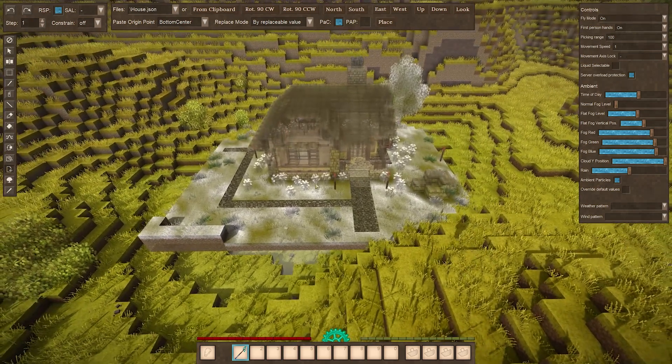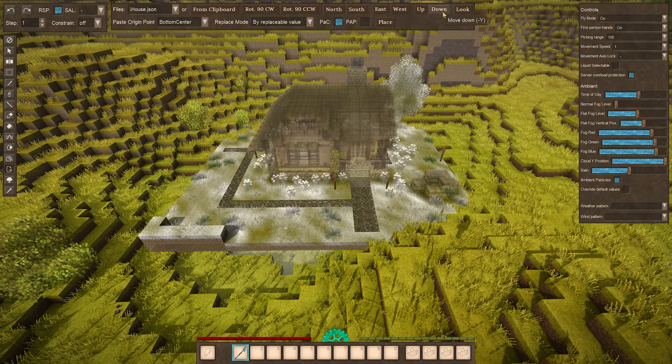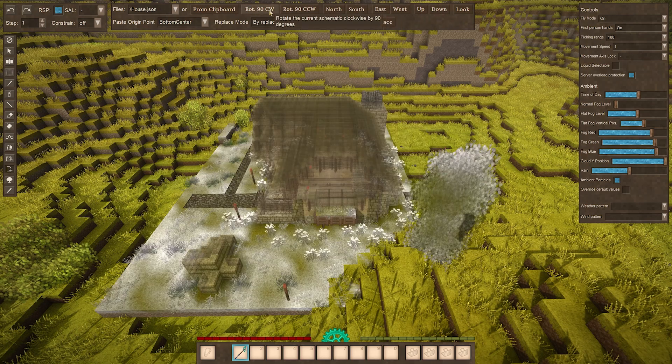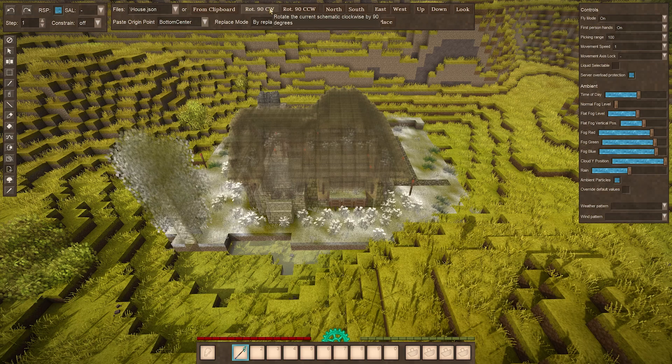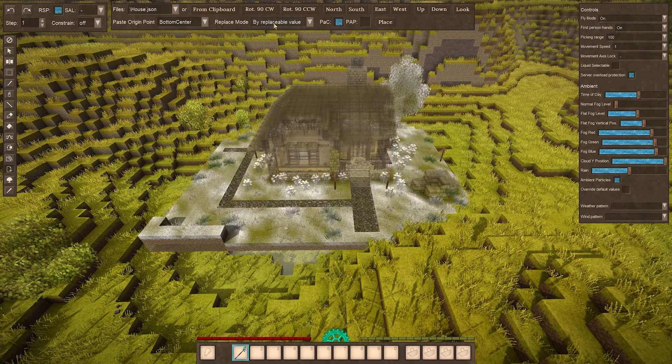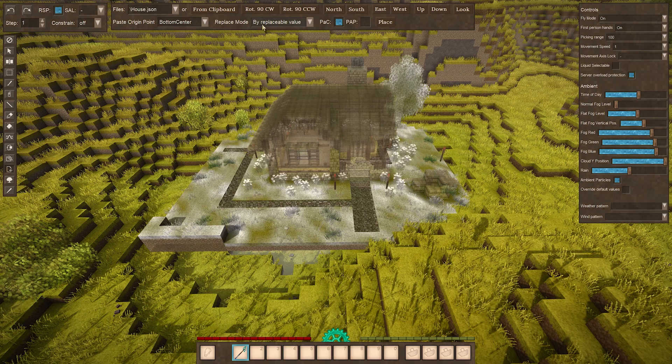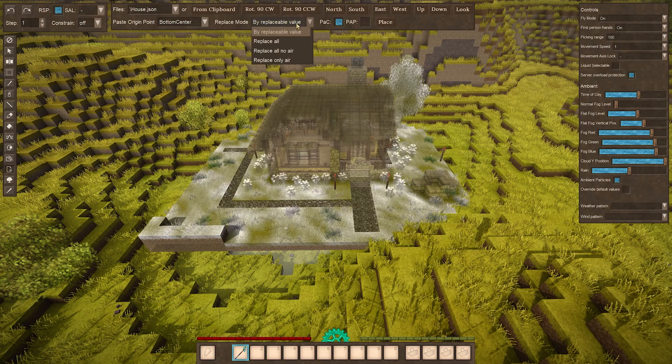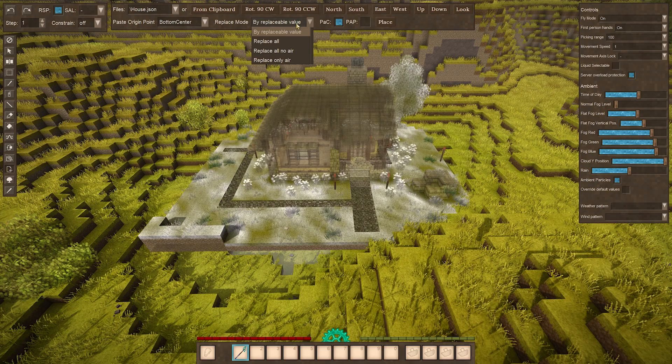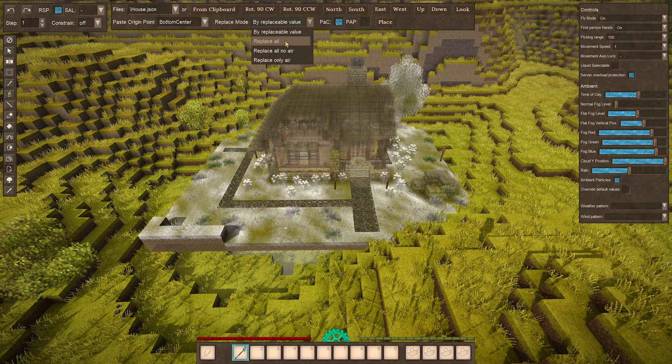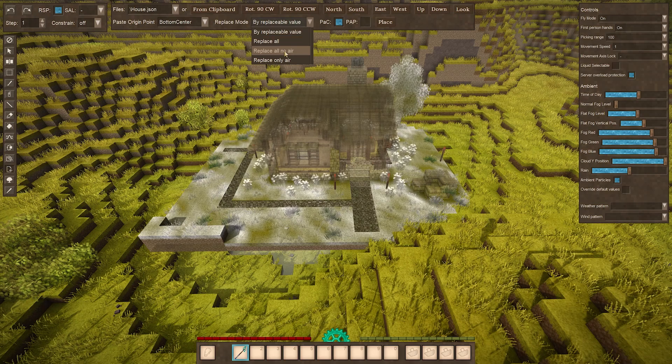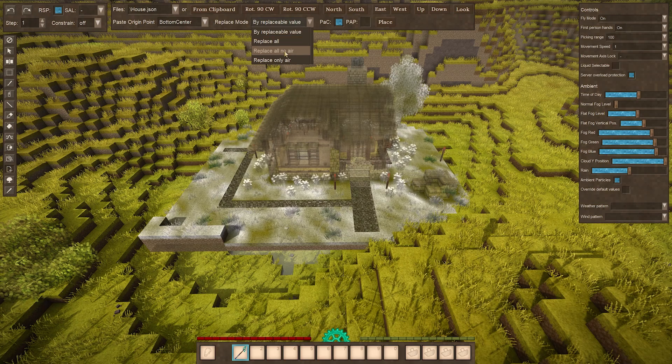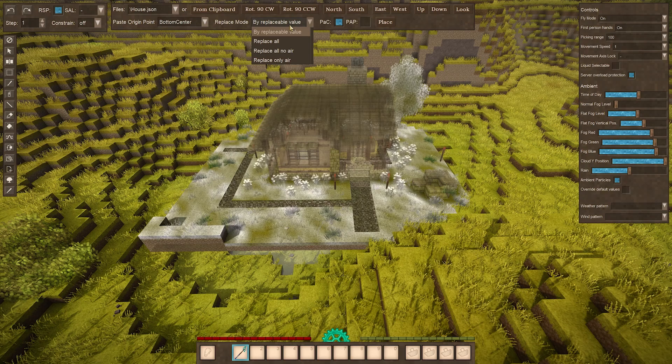If it wasn't oriented how you like it, you can mess around with rotation and some other movements up here. I can rotate it 90 degrees in this direction or in this other direction. If you want to mess around, you can change to replace mode. By default it's by replaceable value, which I honestly don't know what that means but it seems to work just fine. You can do replace all, which I'm assuming will replace all blocks. You can do replace all but don't replace the air, or replace only air. I would say probably just leave it at the default because that seems to work fine.